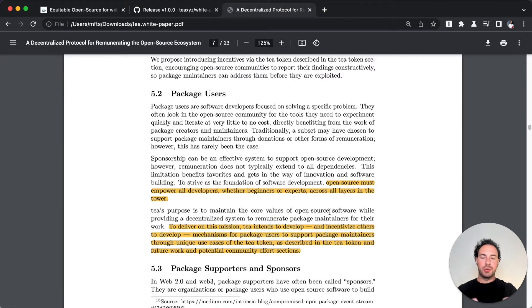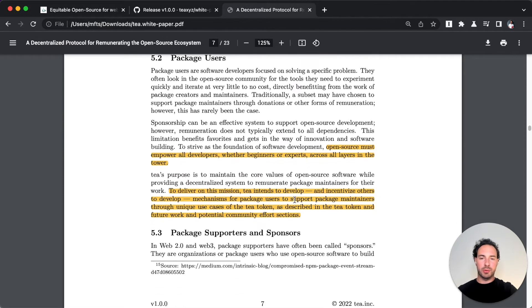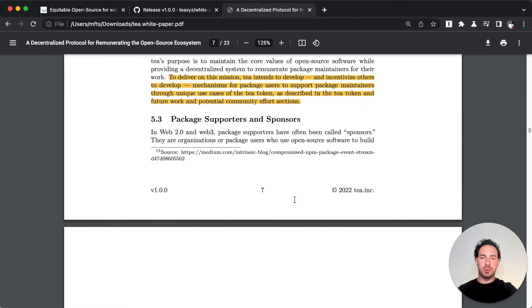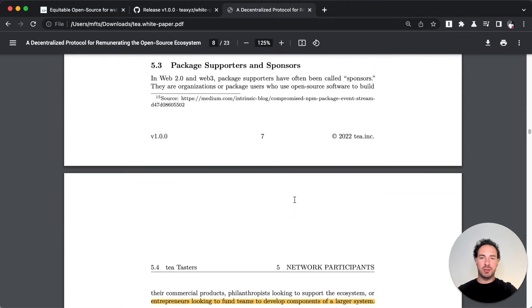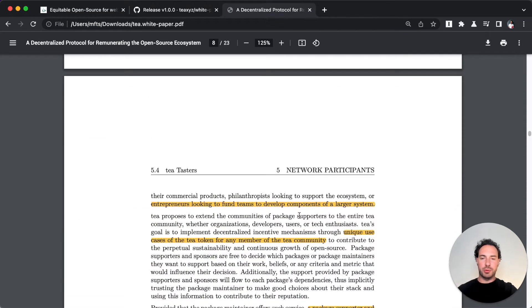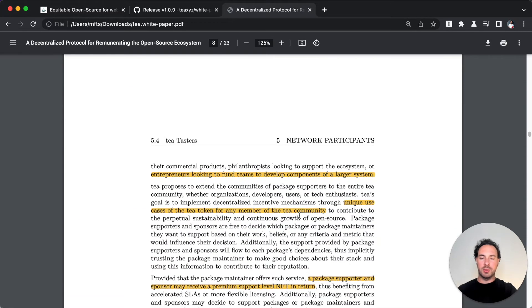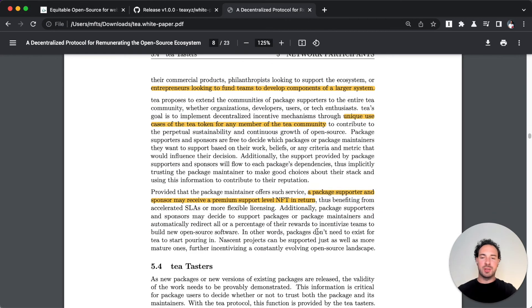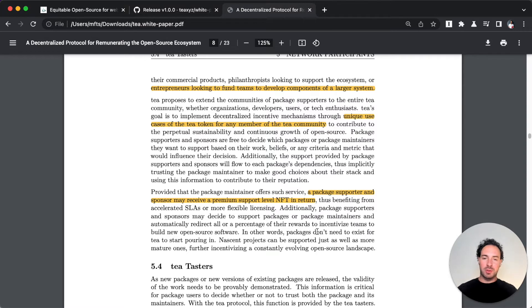The package user, that's most of the people - similar users of open source, just developers that want to use this open source package. Then you have supporters and sponsors, and these could be individuals or companies similar to how they're currently using GitHub sponsors.